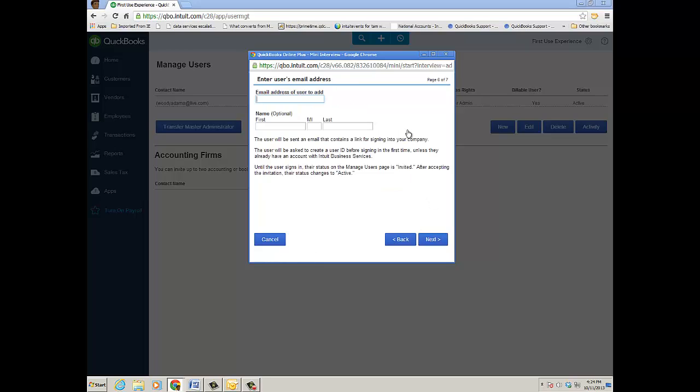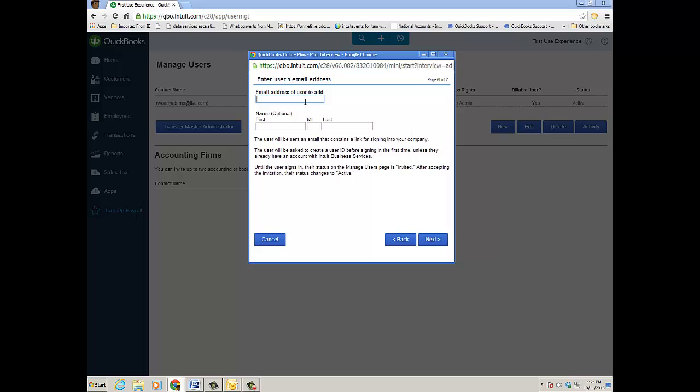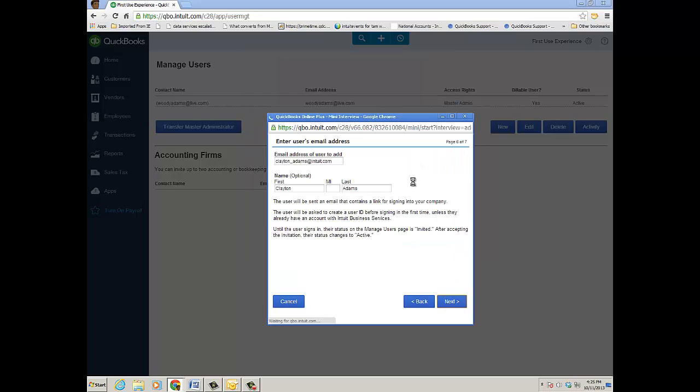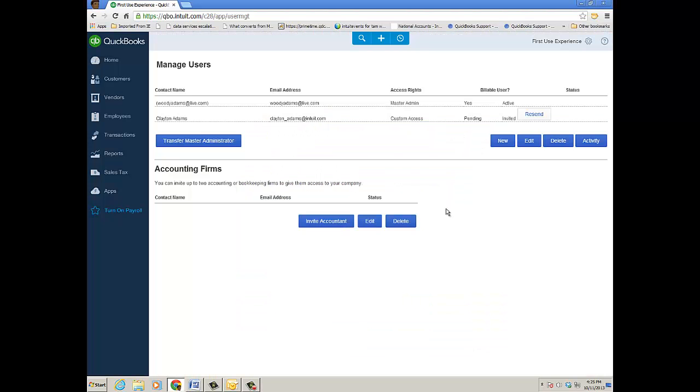And then you want to put in the actual email address and first and last name to send them an invite. So once you fill out this information, click Next and then when you click Finish, Clayton's getting the email invite. Let's go ahead and do that now.